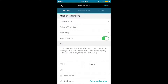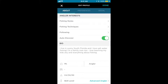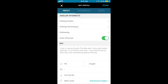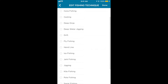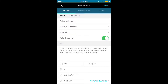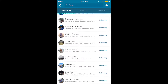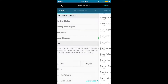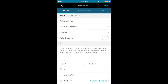Next we have the Angler Interest section, which lets us select our fishing style and our fishing techniques. We can see what we're following here, including anglers, species, and waters. You can also toggle the Auto Discover feature. Basically if you have location services on, Auto Discover follows waters 50 miles around you, and that's what populates your following feed.